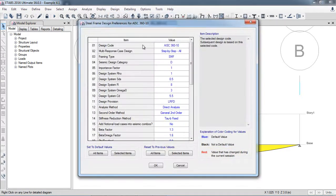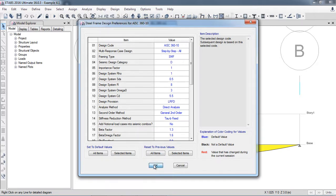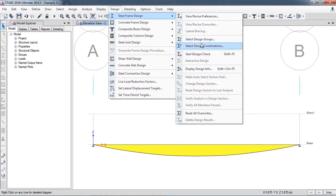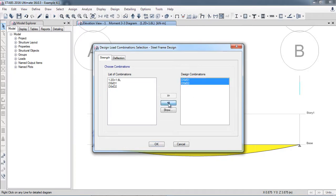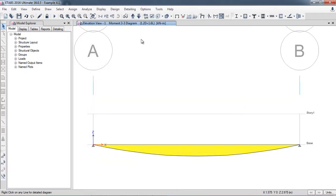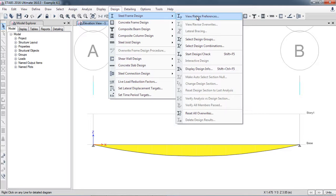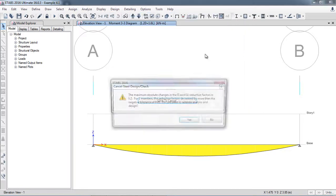Now I will go to the design. In the preferences I am designing the steel section according to AISC 360-10. In this modern era LRFD is being used, so I am okay with those parameters. I click Select Design Combination and select the combination against which I will design my section. Then I go to Design > Steel Frame Design and click Start Design/Check.